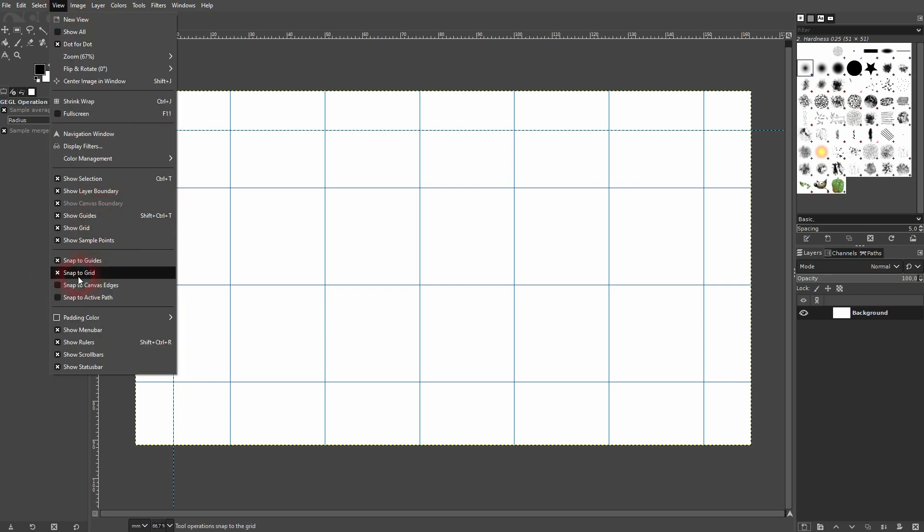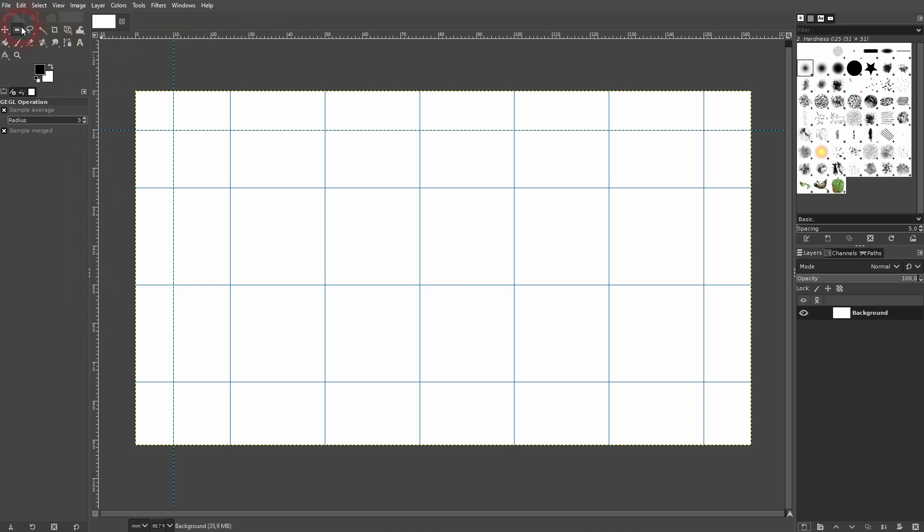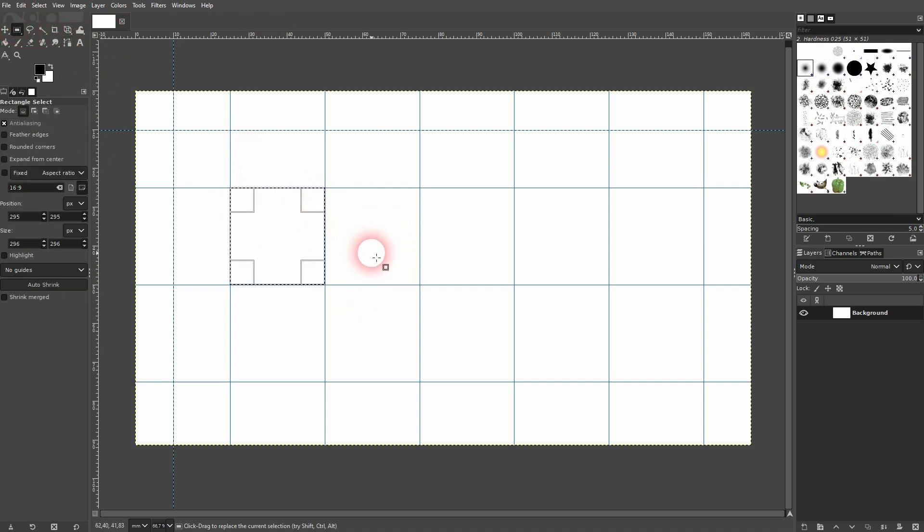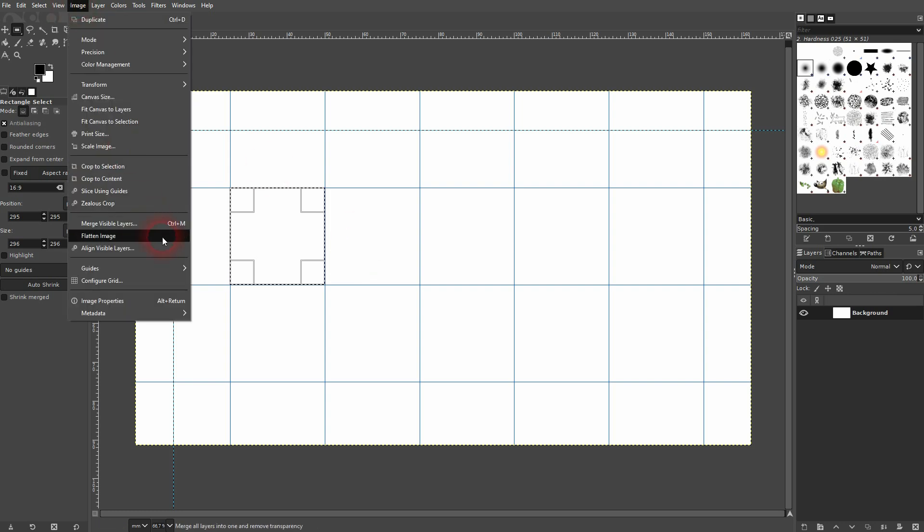Once you've got that done, you want to go to View and check Snap to Grid, because usually you now want to have your tools snap to the grid that you've created. But now, for example, use the rectangular marquee tool. You can see how this snaps into these cells.